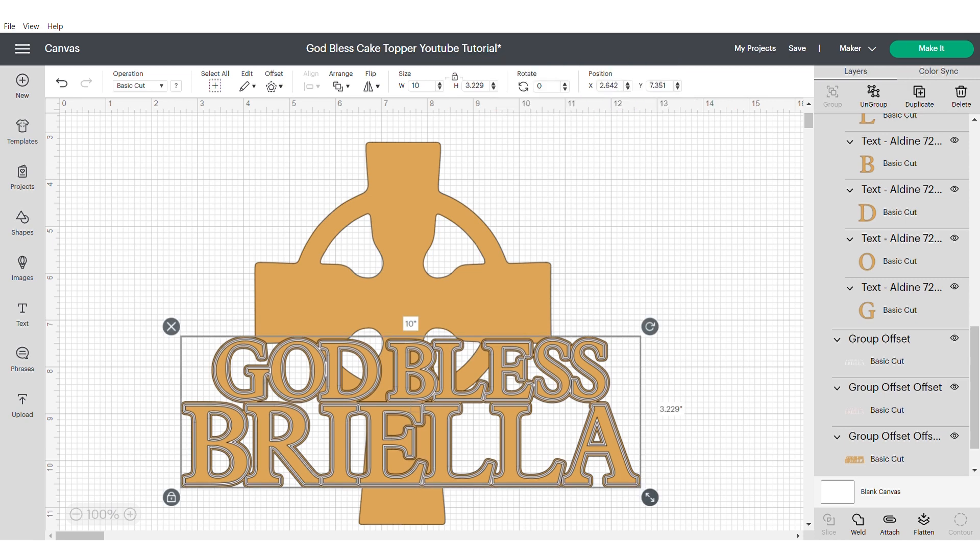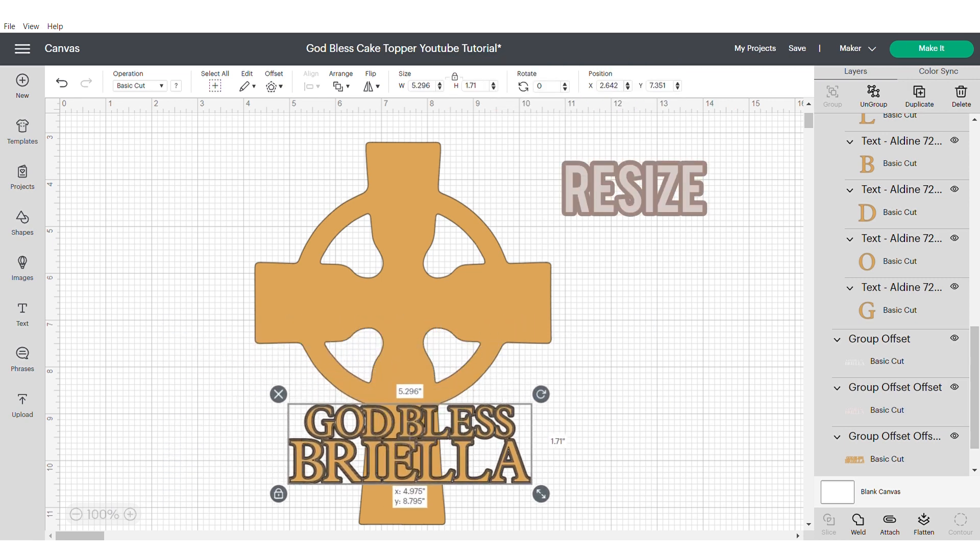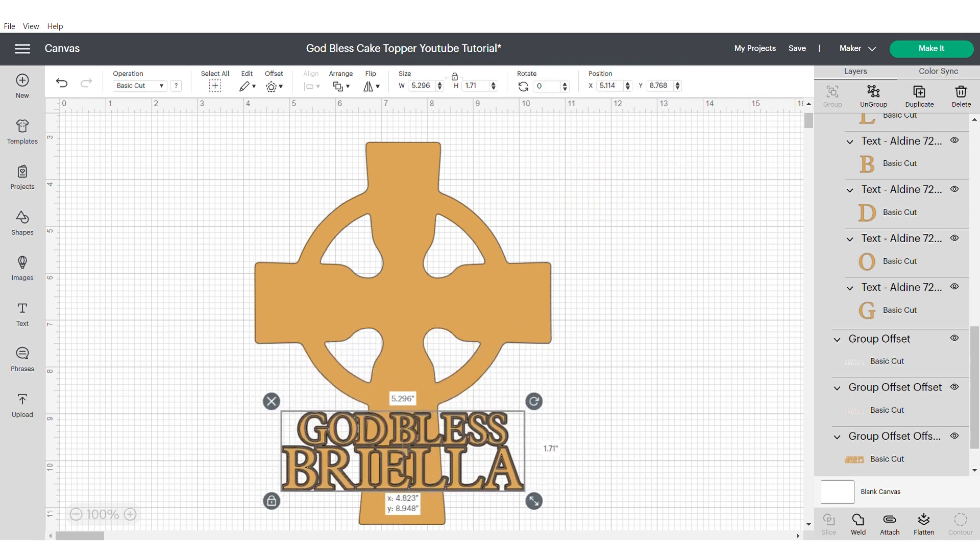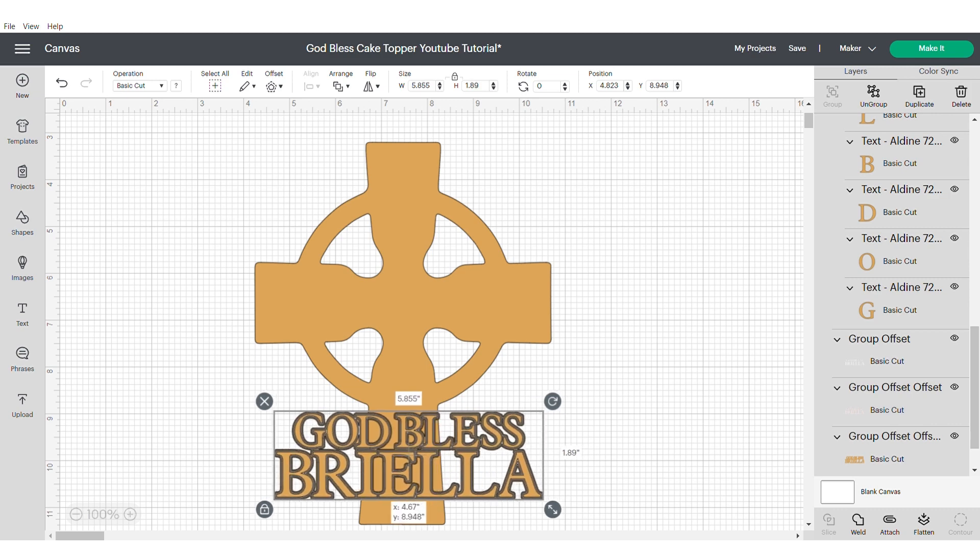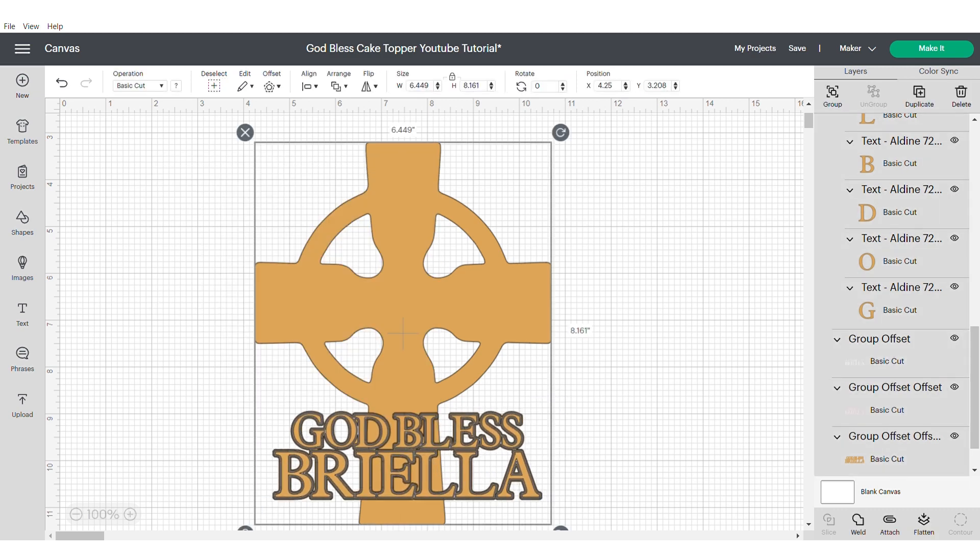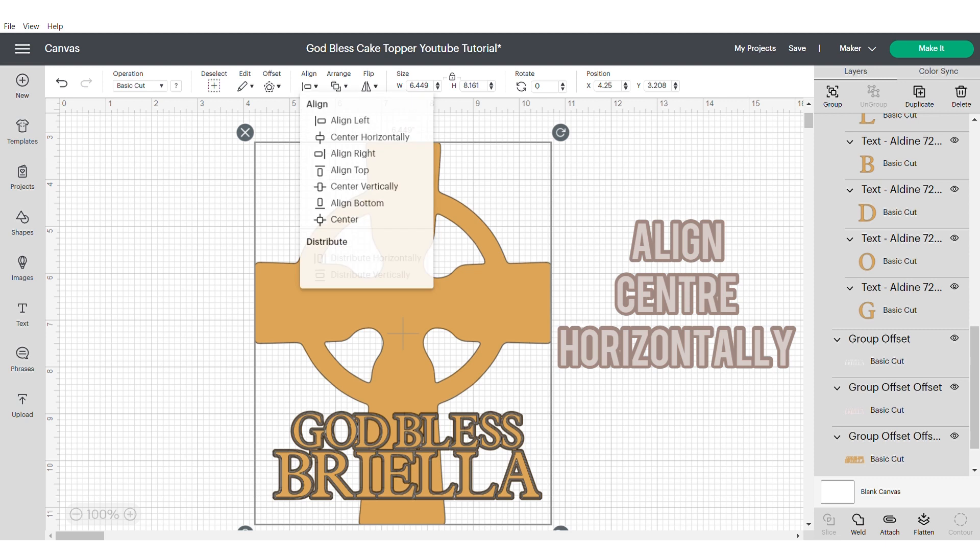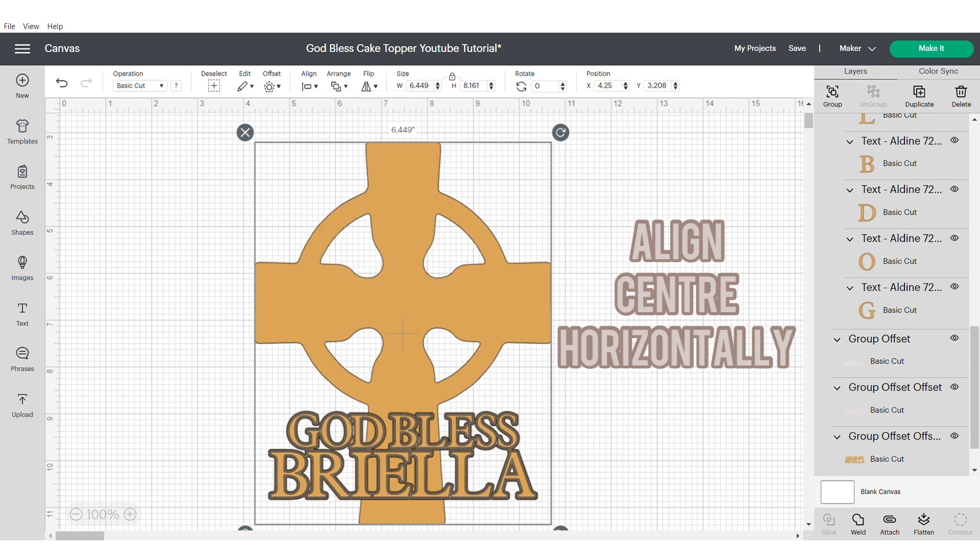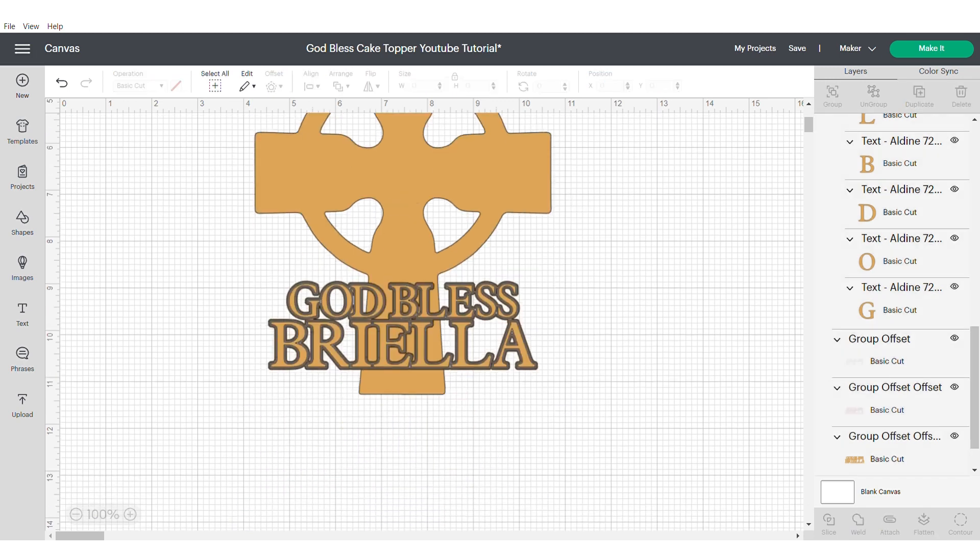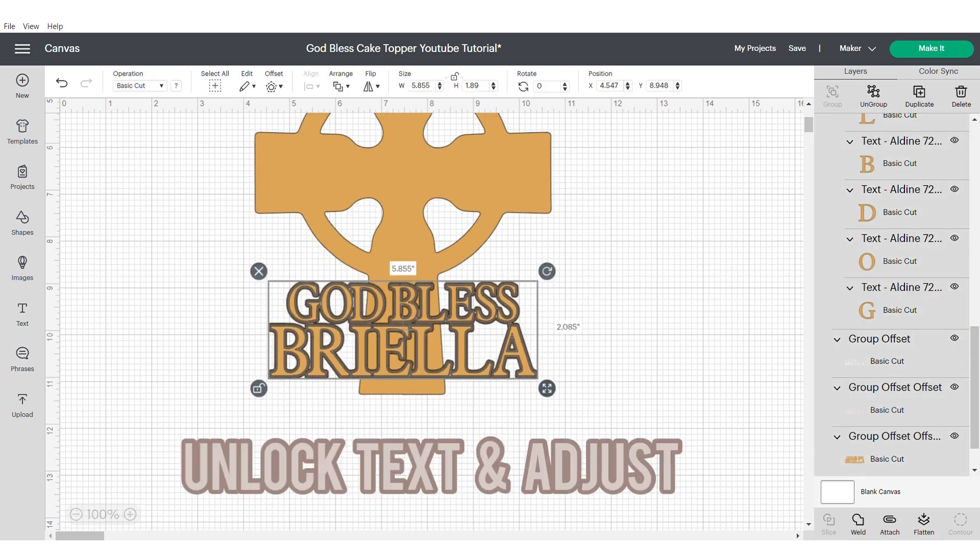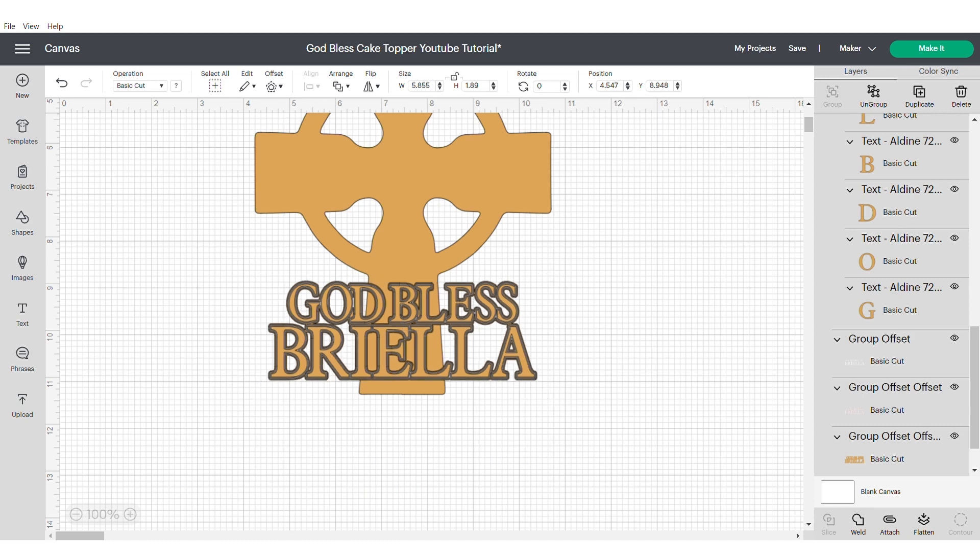Now you can start to resize and reposition until you're happy with where everything sits. I actually then decided to unlock the words and make them slightly higher but kept the same width. You can just mess around with it until you're happy with where it sits.